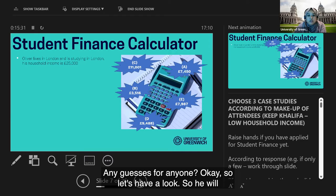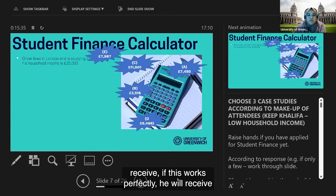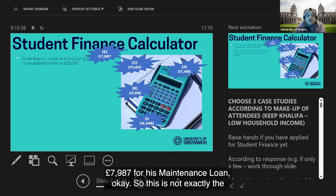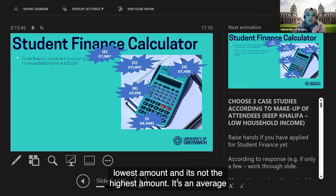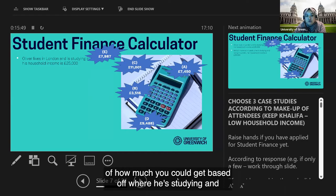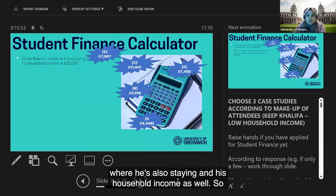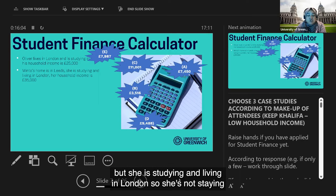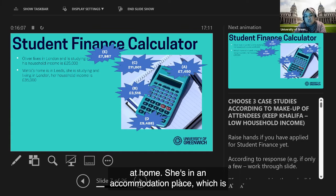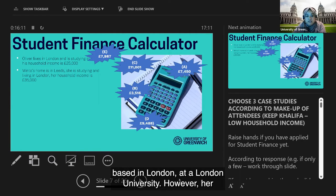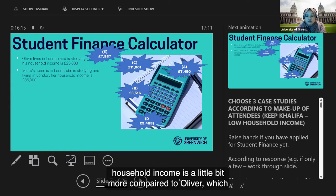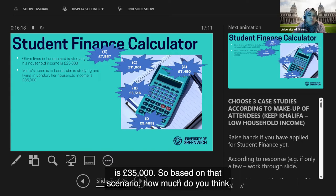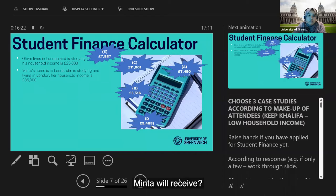Oliver will receive £7,987 in maintenance loan. It's not the lowest or highest — it's an average based on where he's studying, where he's staying, and his household income. Next, Mintus's home is in Leeds but she's studying and living in London. Her household income is £35,000 — slightly higher than Oliver's. How much do you think Mintus will receive?